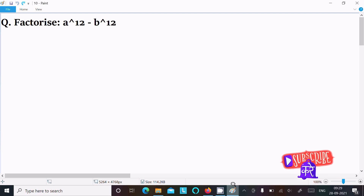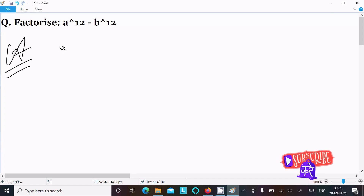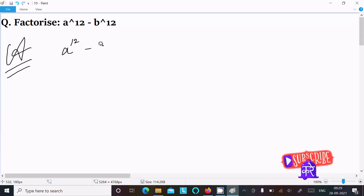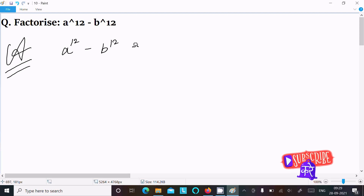Today in this lecture I am going to factor a power 12 minus b power 12. So let's see the answer. Writing the given expression a power 12 minus b power 12, we can easily achieve the output if I rewrite it in a useful form.